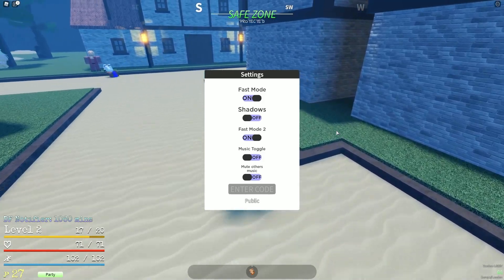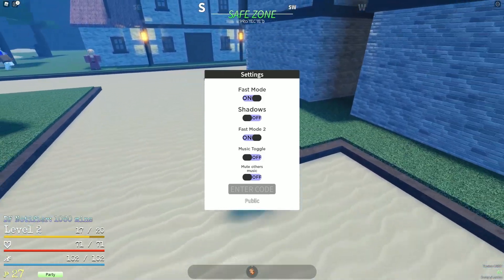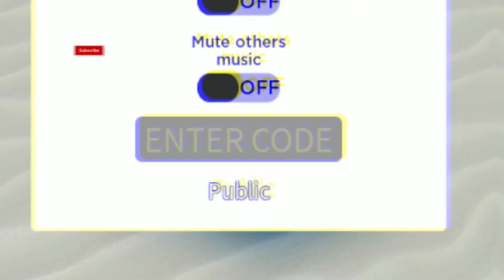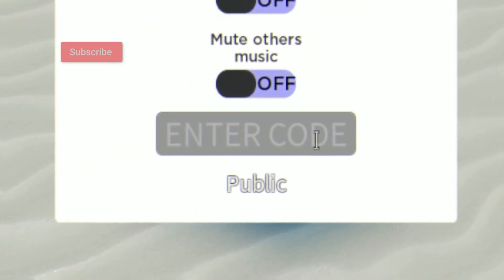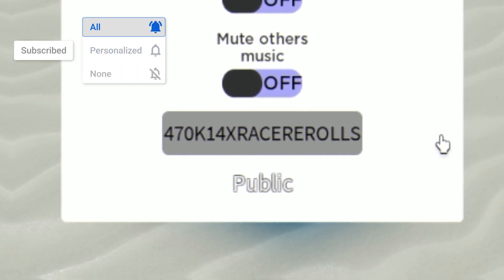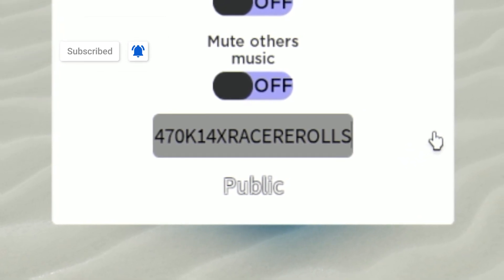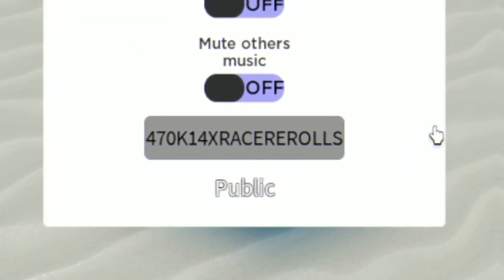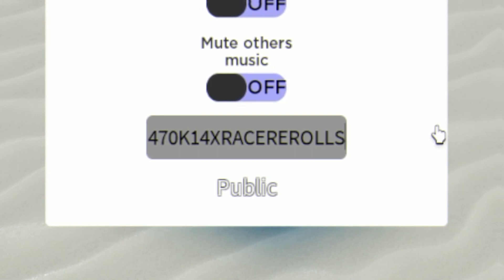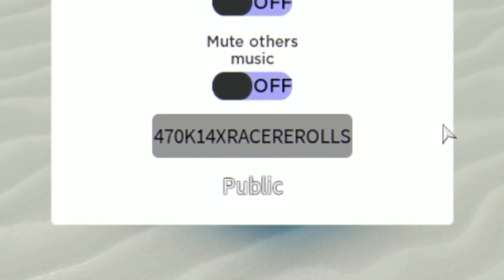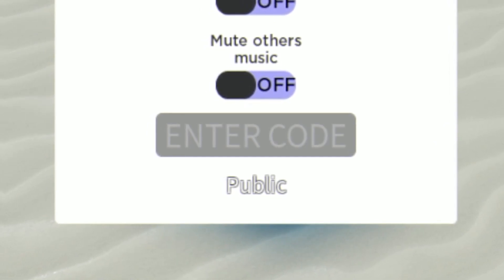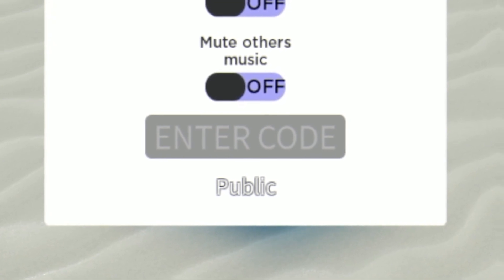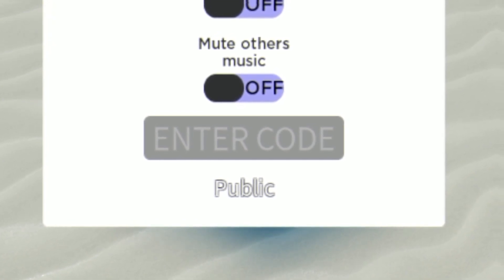The first code today is going to be the code 470k. This gives you 14x race rerolls, just over there guys. That one's redeemed now. You can see what for, some race rerolls which is awesome. I've already used that code, but before I get into even more new working codes...